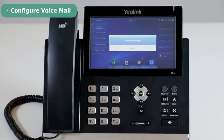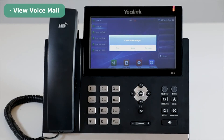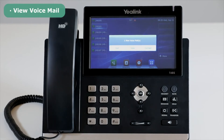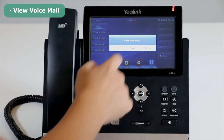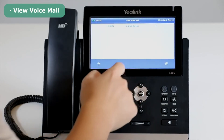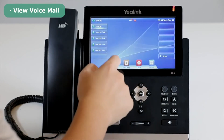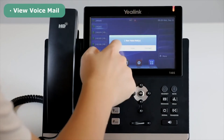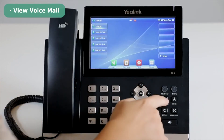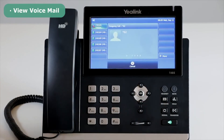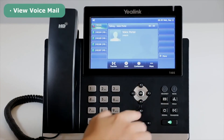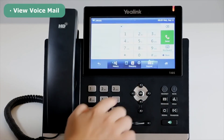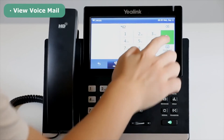You can check voicemail through four ways: press the View key, press the voicemail icon, press the Message function key, or dial out the access code star six two.